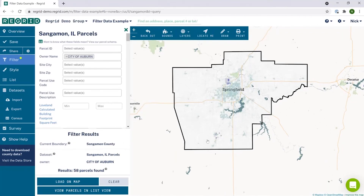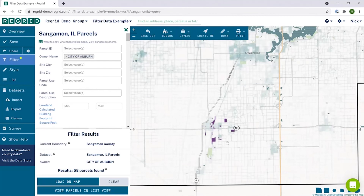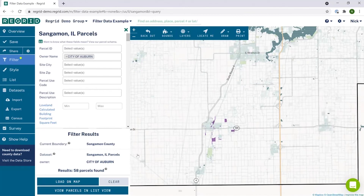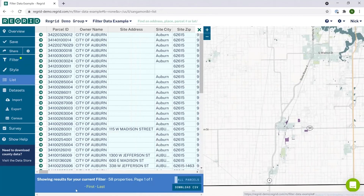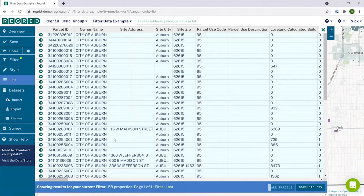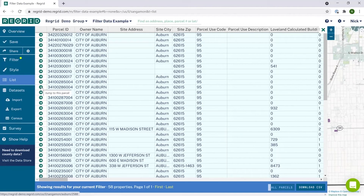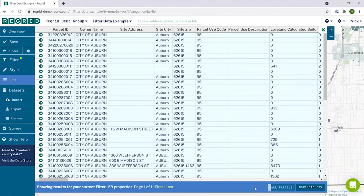Once you have your properties filtered, you can go look at them on the map and bookmark them as you'd like. You can also look at them in spreadsheet view by clicking view parcels in list view here, or list on the left-hand side, to view all the properties that fit your filter as a spreadsheet. You can click the little arrow button to the left of any row to go to that specific parcel, and you can also hit the download CSV button at the bottom right to download a spreadsheet of all the parcels that fit your filter.